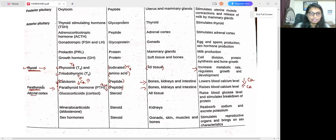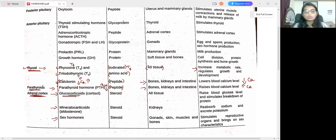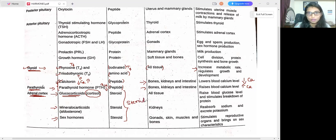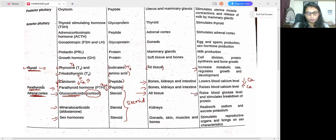The next endocrine gland is the adrenal cortex. It releases glucocorticoids — also called cortisol — mineralocorticoids, and sex hormones. Glucocorticoids, mineralocorticoids, and sex hormones all come under the steroid chemical class, which is fat-derived. Cortisol targets all tissues, and its major function is to raise blood glucose level and stimulate the breakdown of protein, helping with protein metabolism.